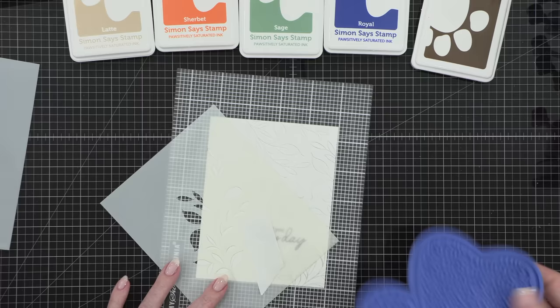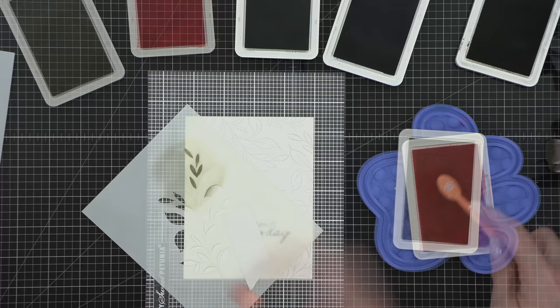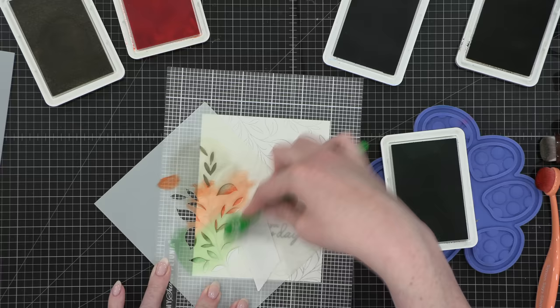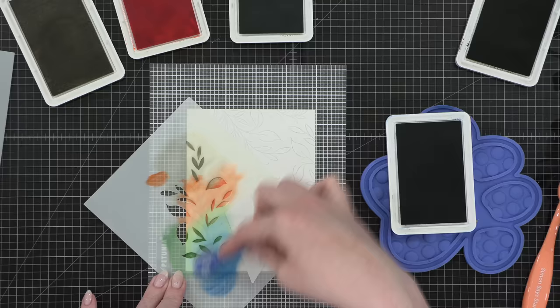I'm using five different colors of ink: latte, sherbet, sage, royal, and mocha. And I'm just going to be blending these in various different orders. I'm going to change it up as I move my stencil around and continue stenciling over top. So I did mask off that smaller little stem, so I only really need to worry about stenciling on the larger stem of leaves for this particular part.